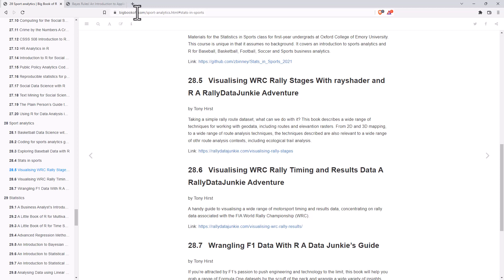So, bigbookofr.com is the URL to get to that one.